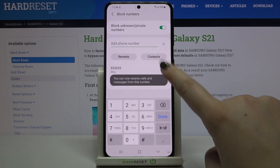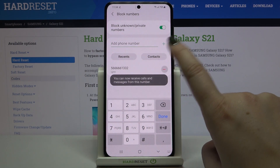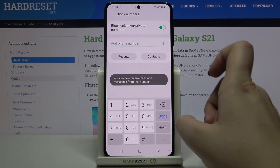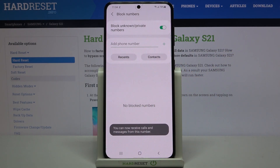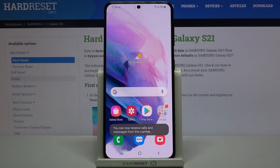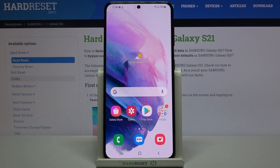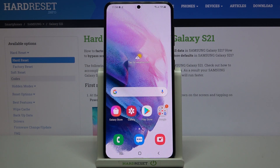Of course you can unblock them just by tapping the minus icon right next to them. Let me unblock all of them — as you can see our blacklist is now empty. That's all! This is how to block a number on your Samsung Galaxy S21. Thank you so much for watching. I hope this video was helpful — if it was, please hit the subscribe button and leave a thumbs up.